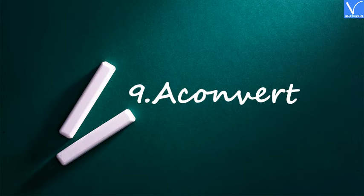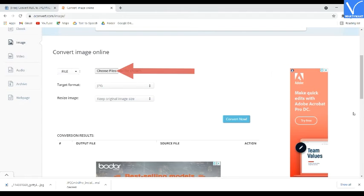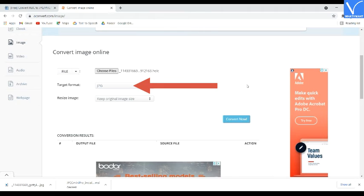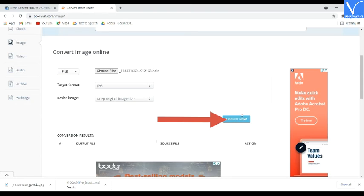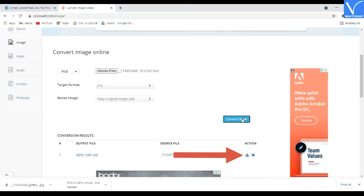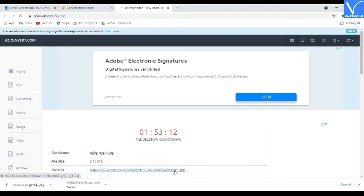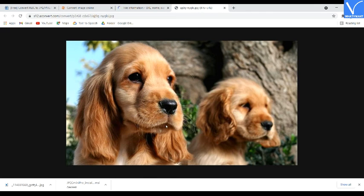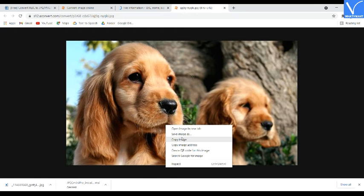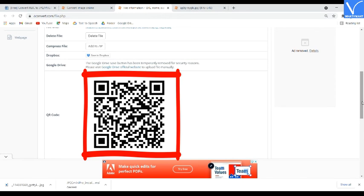Number 9: Aconvert. Visit the Aconvert Image official page — check the description for the link. Click on Choose Files to upload HEIC images. It automatically sets the output format as JPG when you select the Aconvert image site. Click on Convert Now to start the conversion. Once completed, click on the Download icon. You will be redirected to a new page — click the link. The image will be displayed on screen; right-click and select Save As to save it to your device. Alternatively, scan the QR code using your smartphone and save it. That's it.